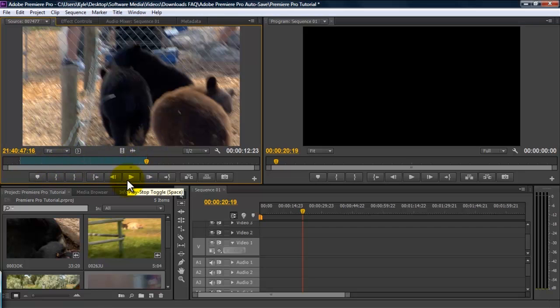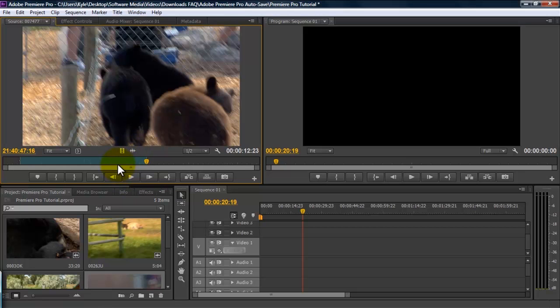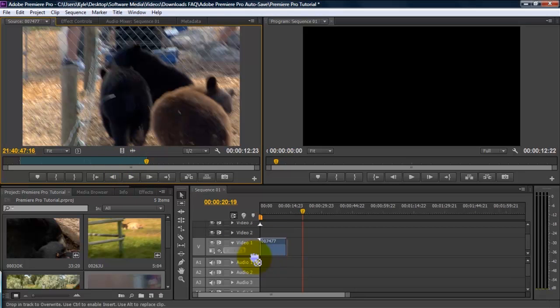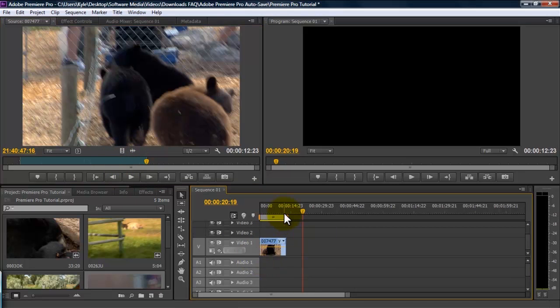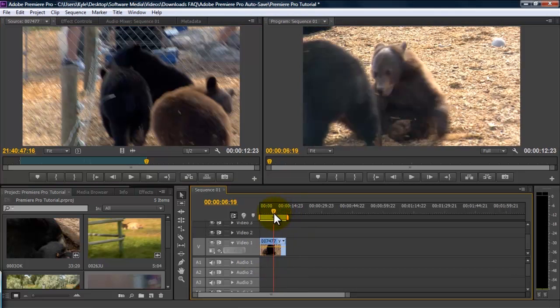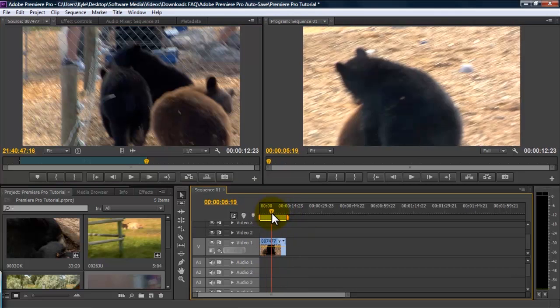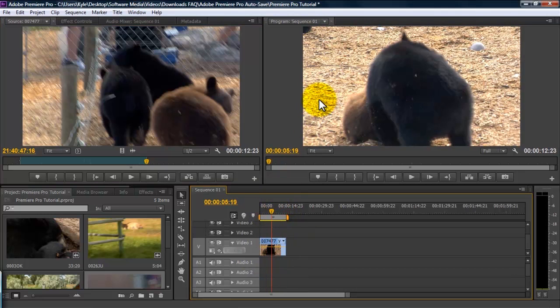Now, if you only want to use the audio of your clip, you can click right here, or if you only want to use the video, you can click right here and drag that down. Now, you see we have that in our timeline, and it shows up in our program monitor.